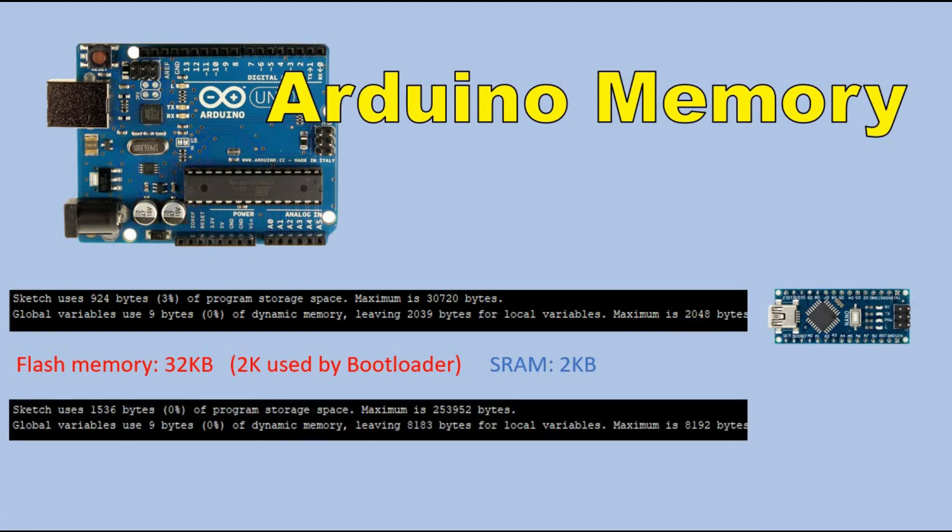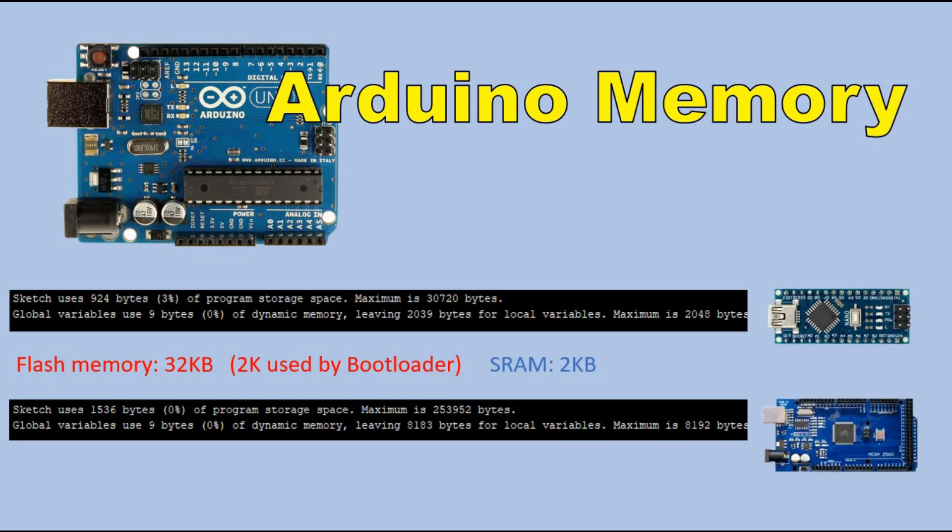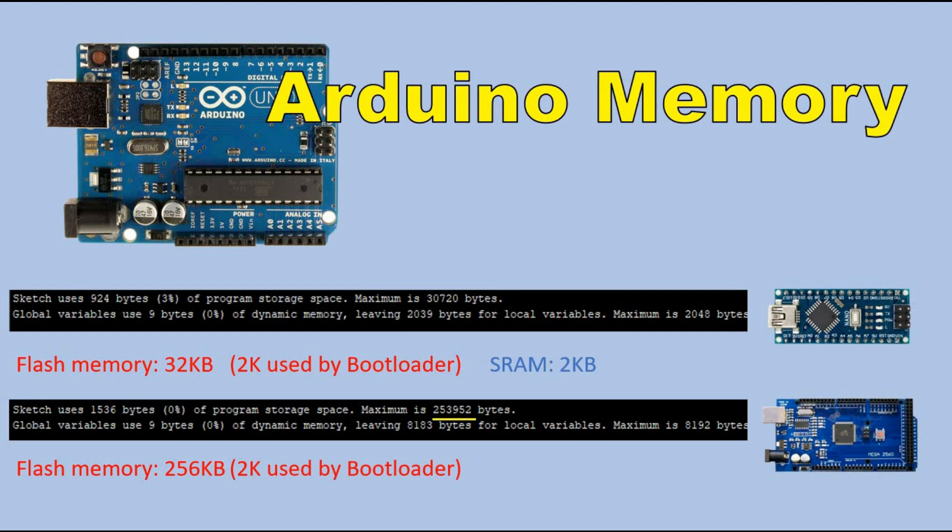Now let's check the output for Arduino Mega. Not 100% sure why the sketch consumes more memory running on Mega. Anybody wishes to comment on that? Here we have 256K of flash memory out of which 2K is used by bootloader. And just as expected we have 8K of SRAM.